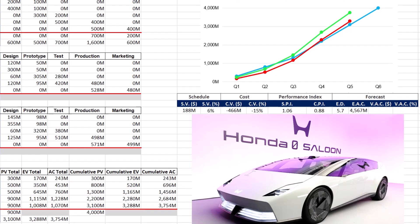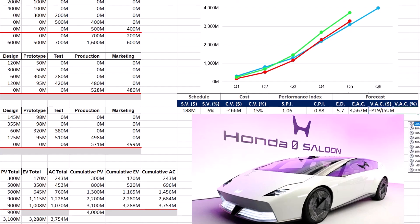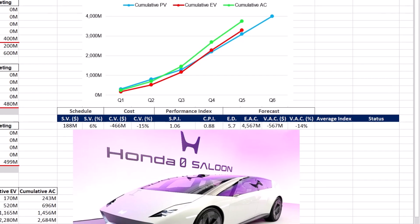Variance at completion or VAC is the difference between the sum of planned values over 6 quarters and the EAC, showing whether the project is expected to be over or under budget in monetary terms. Variance at completion in percentage normalizes the variance — calculated by dividing the variance by the sum of planned values, it is minus 14%, which allows for benchmarking cost performance against other projects or industry standards. For an integrated performance assessment, we can find the average of SPI and CPI: an average index of 0.97 suggests the project is slightly underperforming. While the project is ahead of schedule, cost overruns are significant enough to bring the average below the optimal level of 1. The project is progressing faster than planned, but cost inefficiencies must be addressed to avoid further budget overruns.